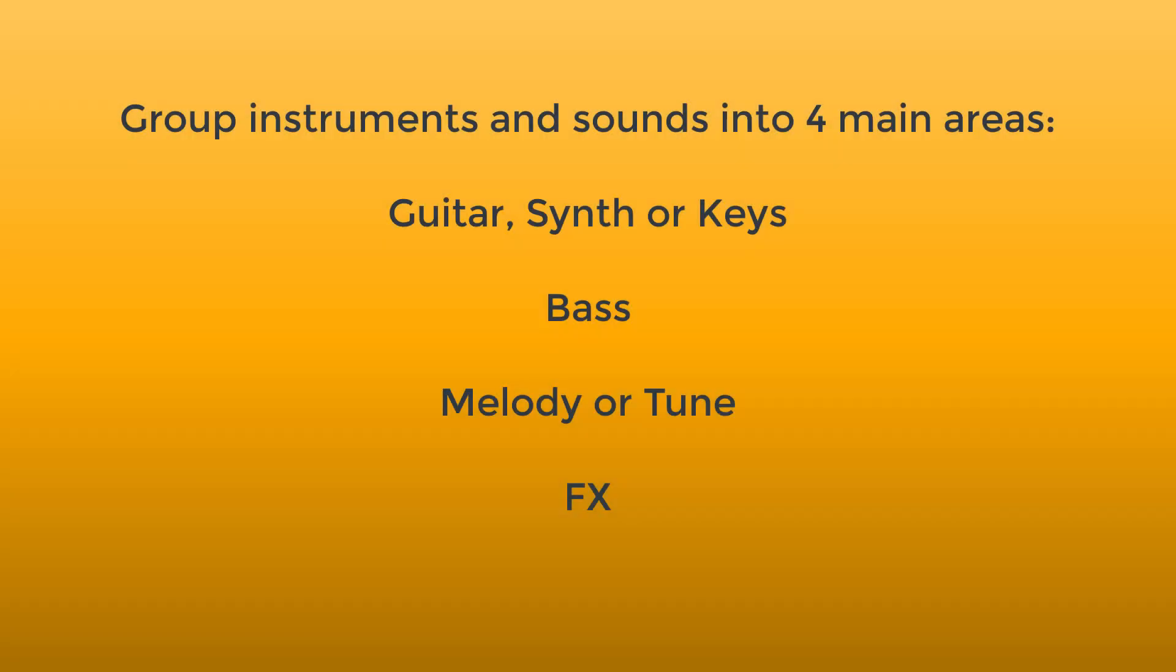So I have to make a decision as to what group that instrument fits into. Is it guitar synths or keys? Is it bass? Is it melody or tune? Or is it effects? I think it's a synth, so I'm going to put it in the guitar synth or keys group.